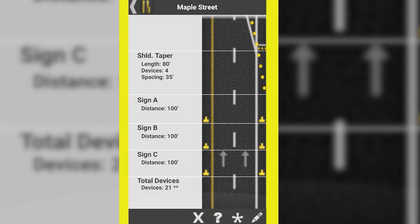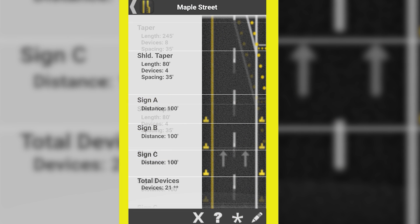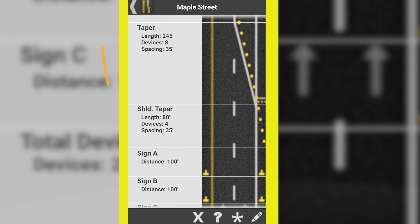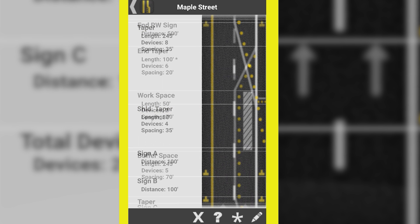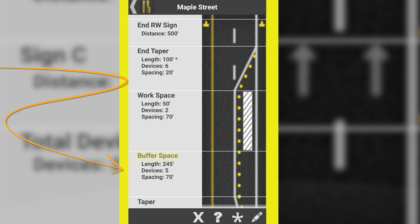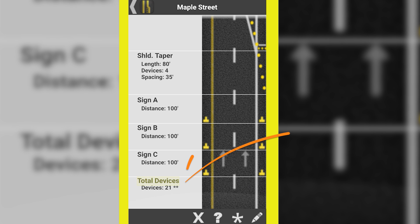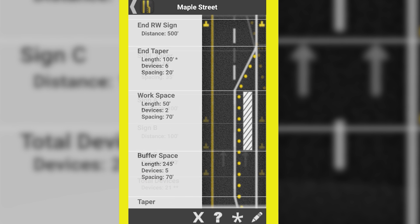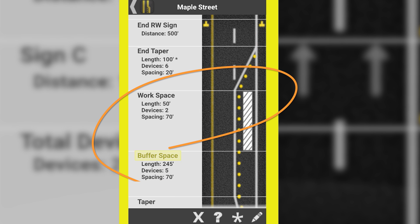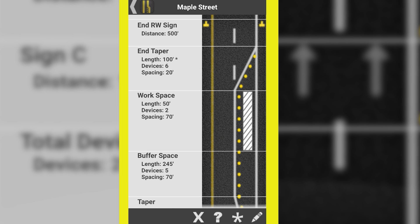Here we see the app has computed the recommended sign spacing, the taper lengths for both the merging taper and the downstream taper, the length of the buffer space, and the minimum number of channelizing devices needed on the taper, the buffer space, and the workspace, based on the spacing provided. It is really that simple to use.